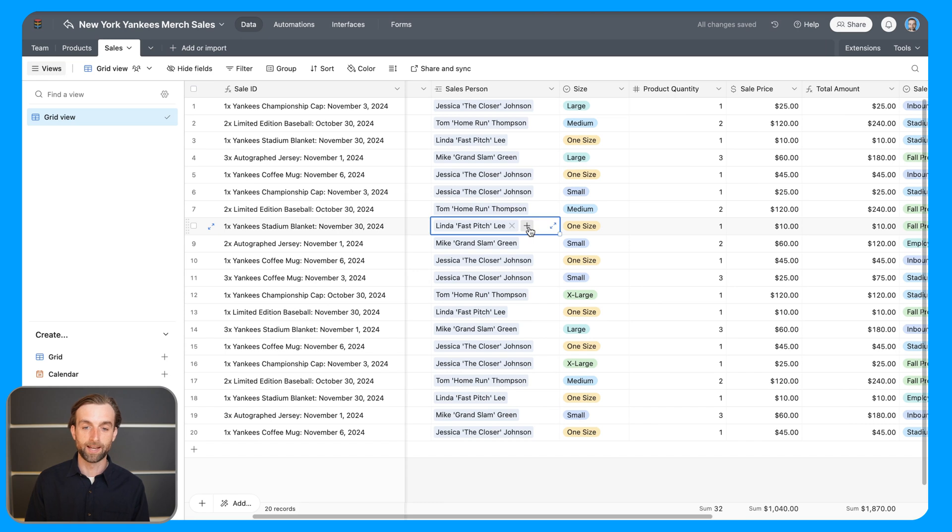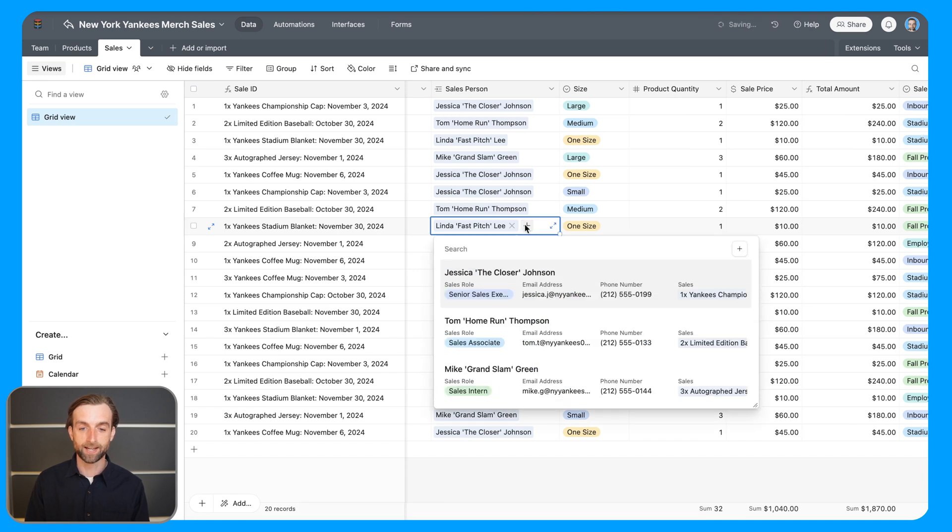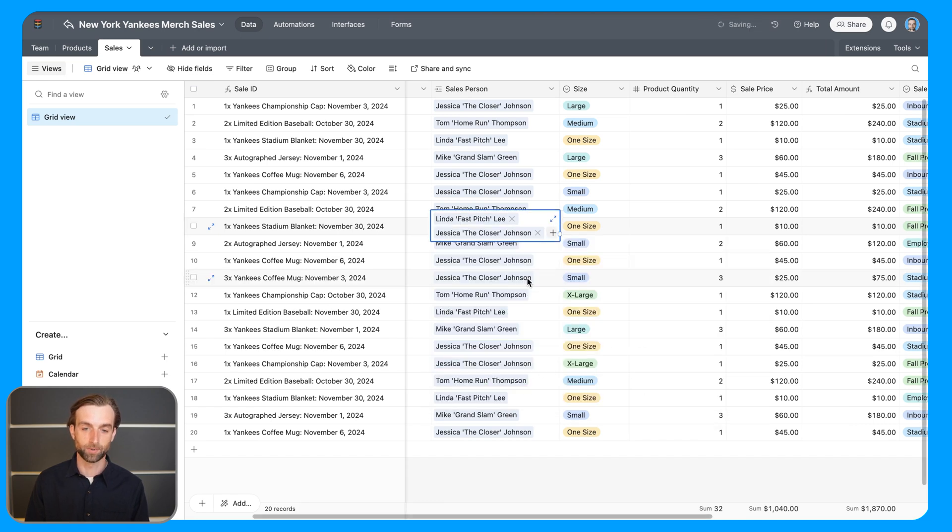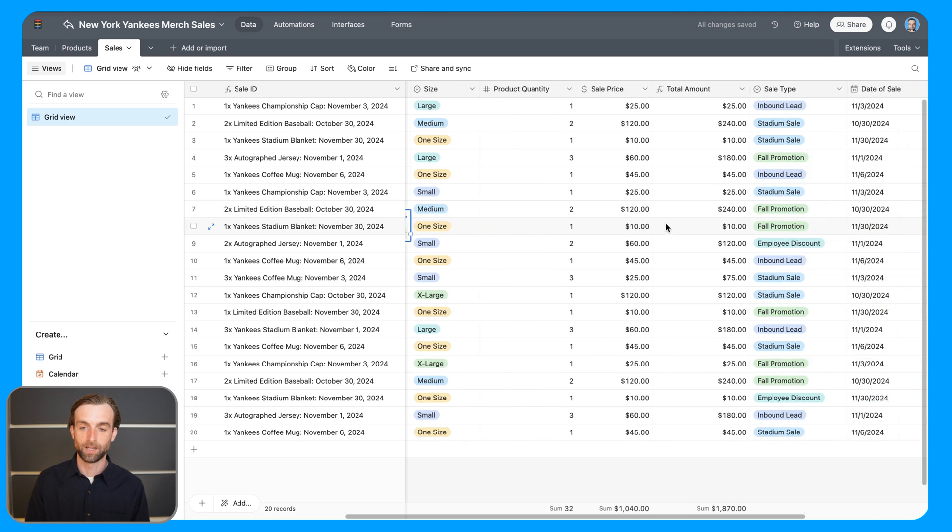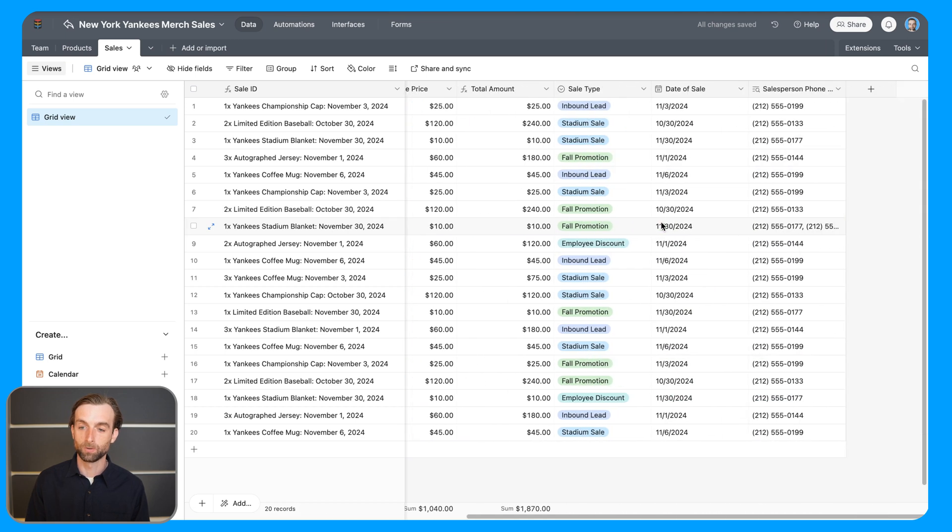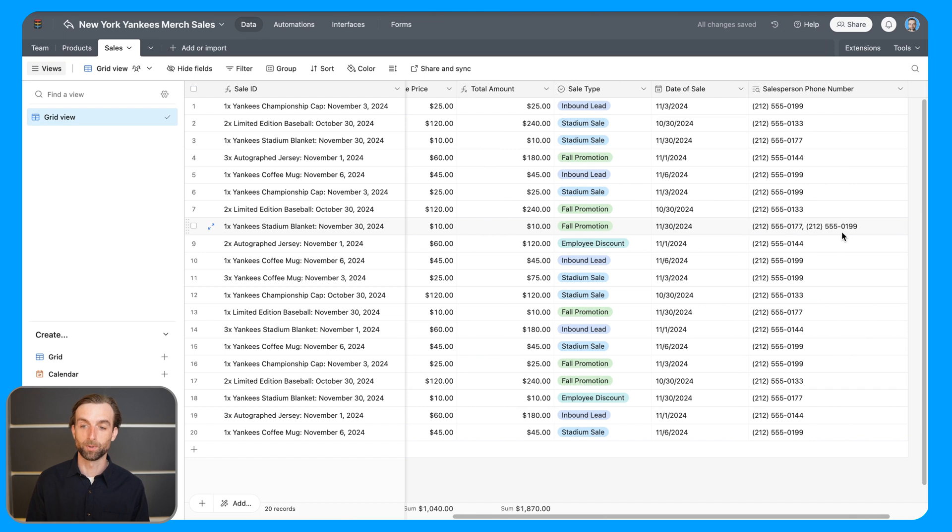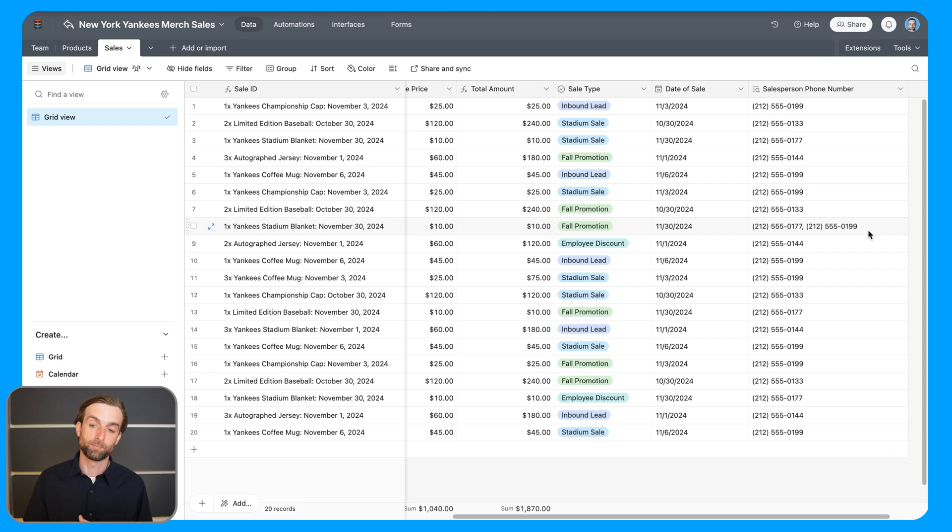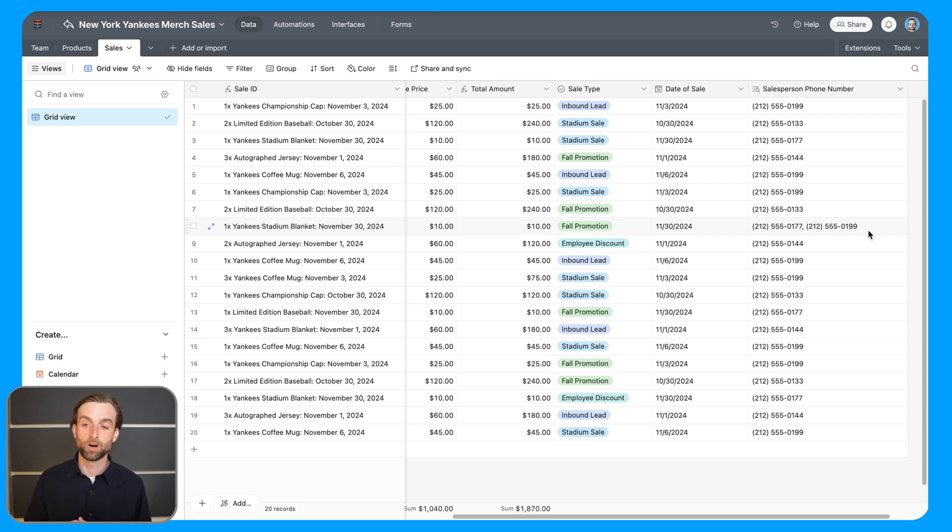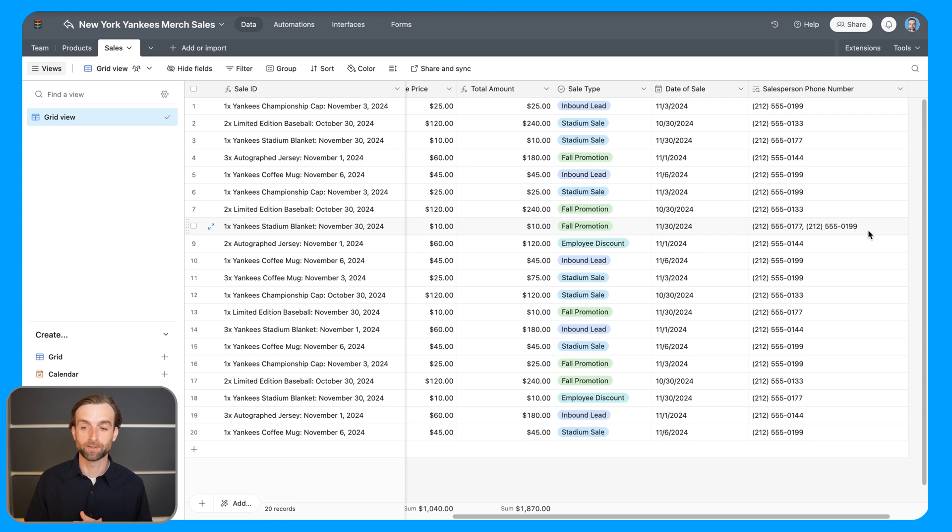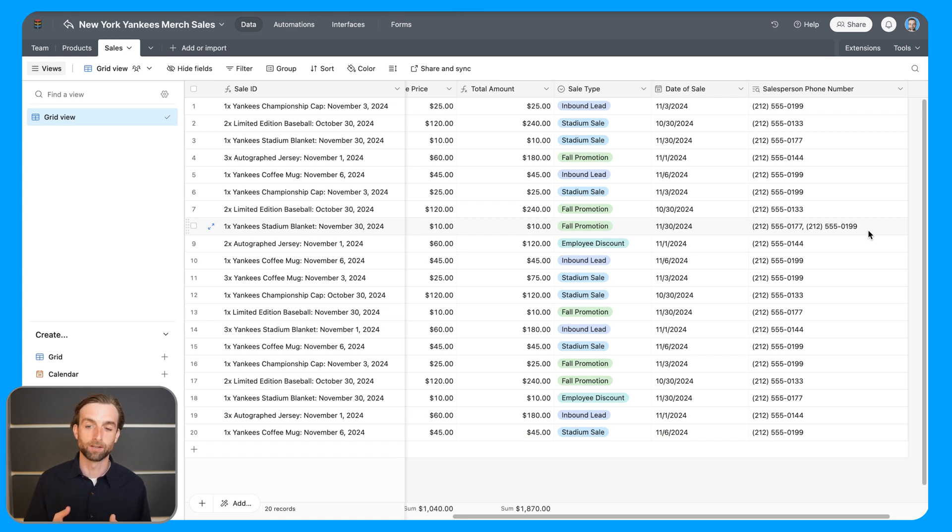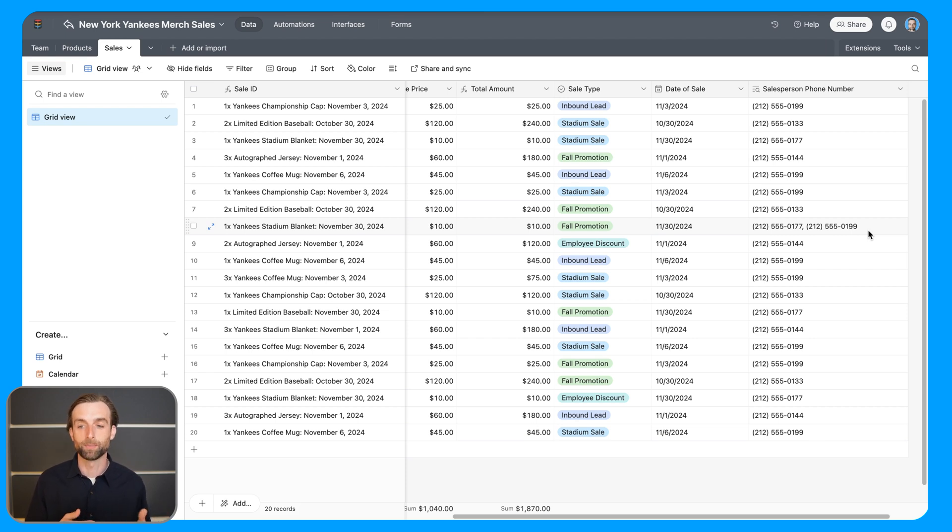And then I'm going to add a second salesperson to this sale. If I scroll over to the right here, I can now see that both of their phone numbers have been pulled in. And maybe there's a case that I want to do this, but the rollup field type, which is the type we're going to get to next, also comes with different options of how we can aggregate those multiple values.